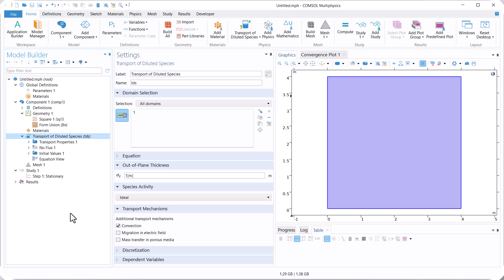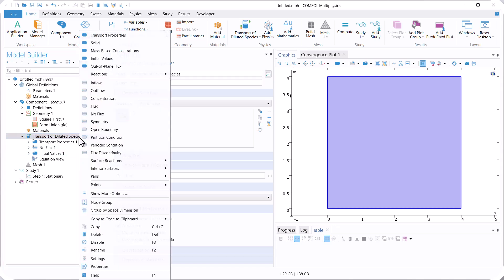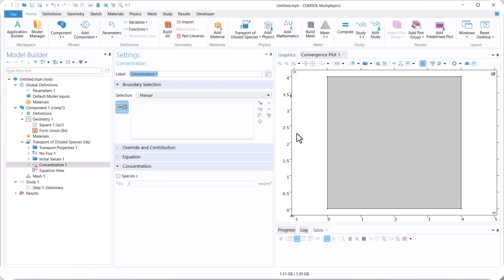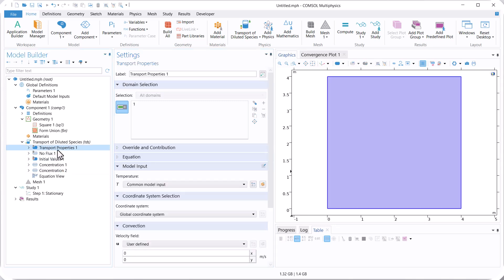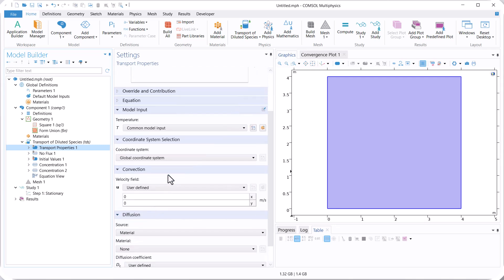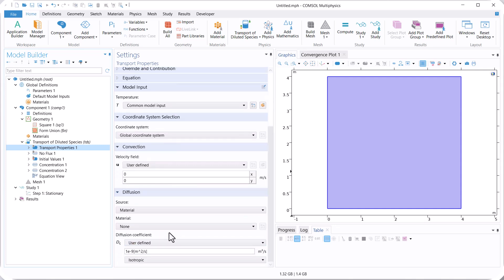Now let's go to Transfer of Dilute Species. Right-click, select Concentration. The concentration is 10 mol per cubic meter. Right-click again, select Concentration and select this boundary. The concentration is 20 mol per cubic meter. Click on Transport Properties. In this example we don't have convection, so the velocity in the x or y direction is 0.